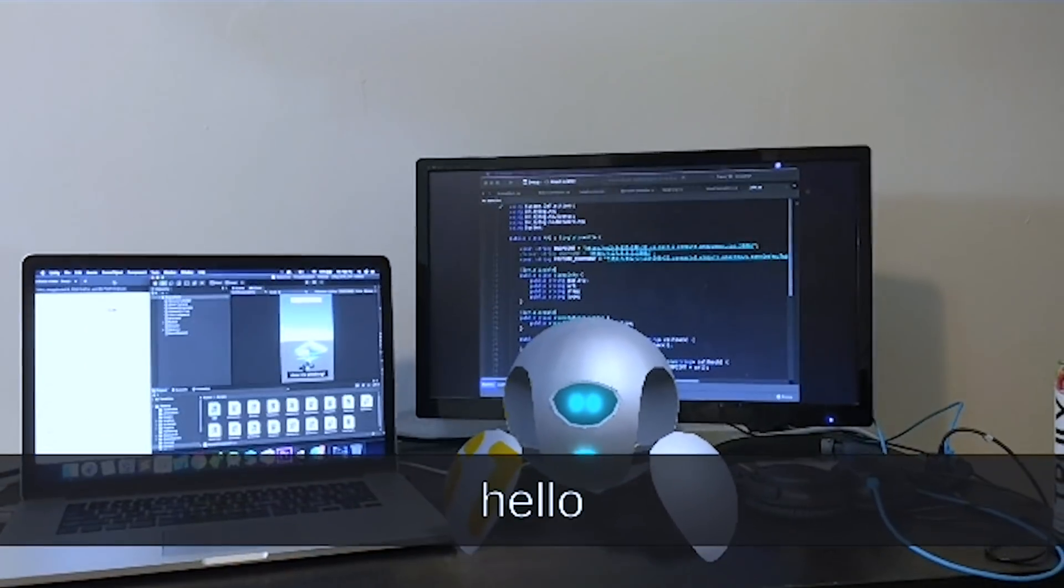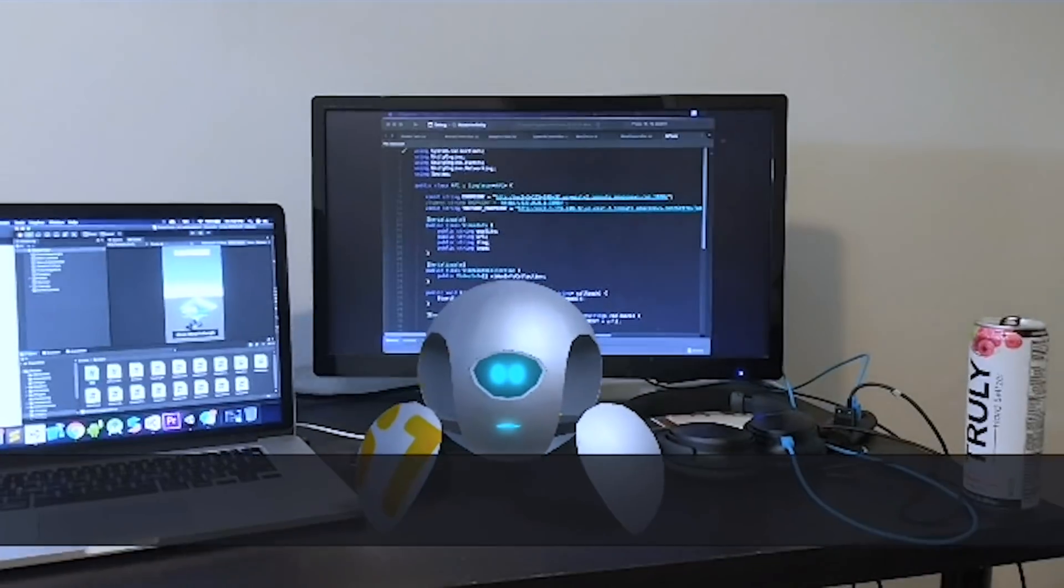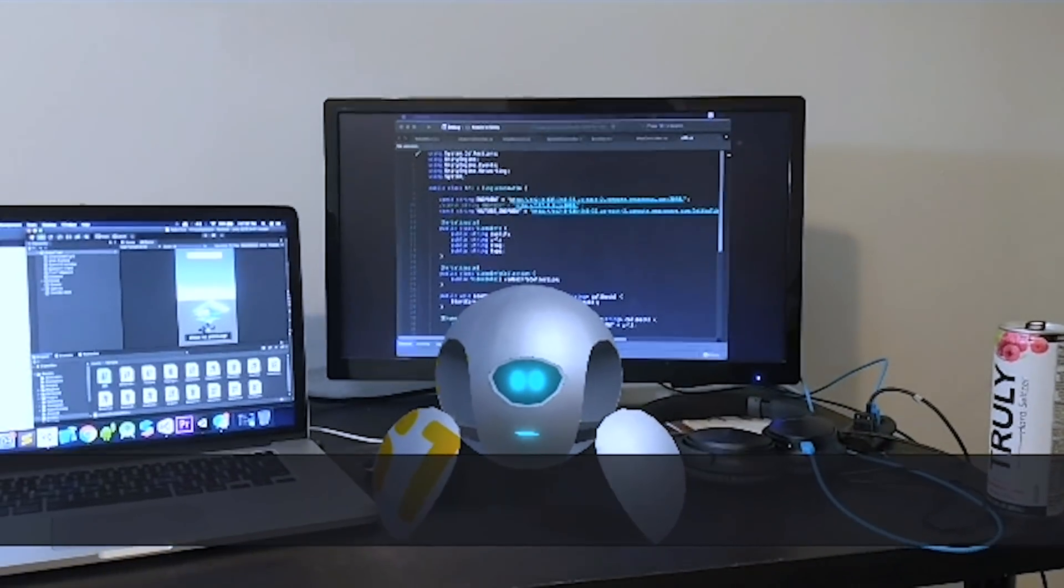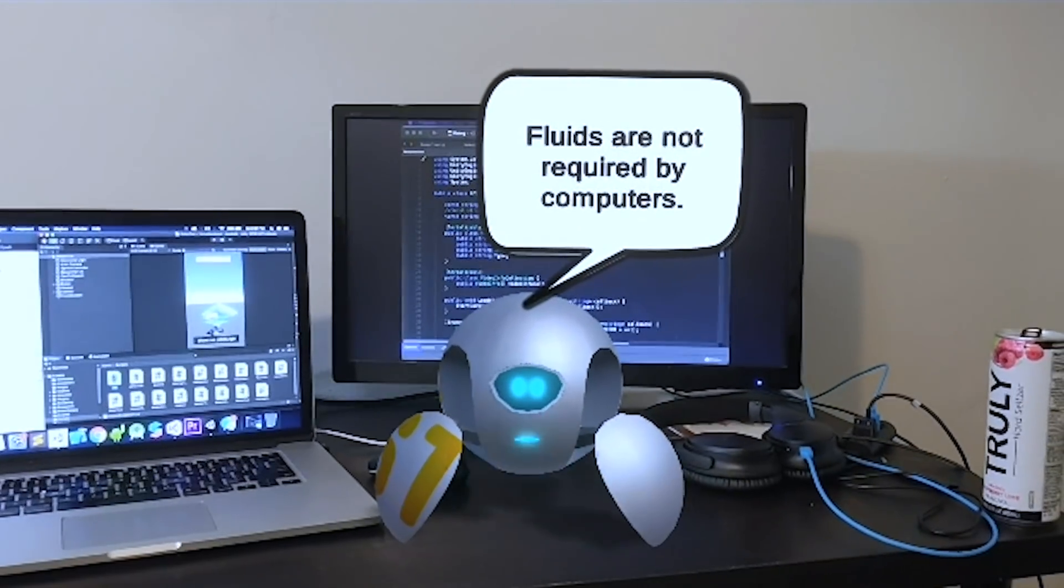Hello? Hi there. Do you drink alcohol? Fluids are not required by computers.